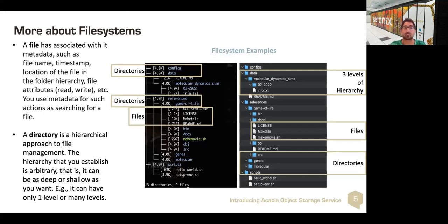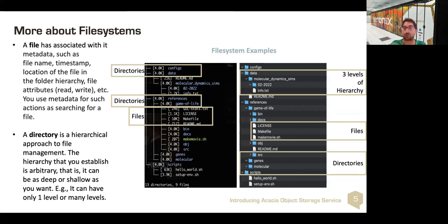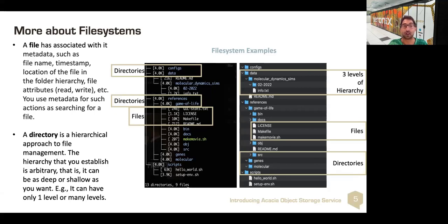The directory is a hierarchical approach to file management. It allows you to move and organize files, and it can be quite deep. The hierarchy that you establish is arbitrary — it can be as shallow or as deep as you want: one level, two levels, etc. An example is multiple levels where folders or directories contain subdirectories and also files, which then contain subdirectories, etc. This is what we're generally familiar with. People don't usually go with very deep directory structures, but you can go as deep as you'd like.